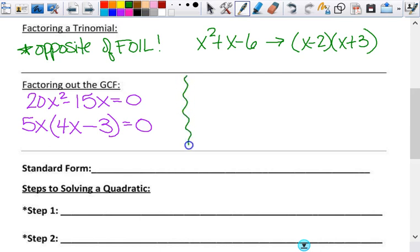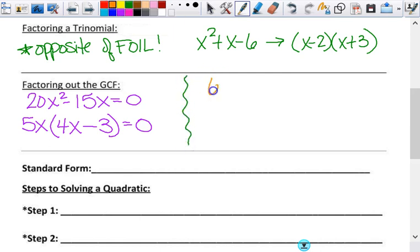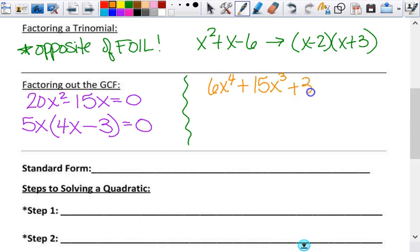I want you to do this one on your own: 6x to the fourth plus 15x cubed plus 3x squared equals 0. Is that a quadratic equation? No, it is not. But you can still factor out the GCF.